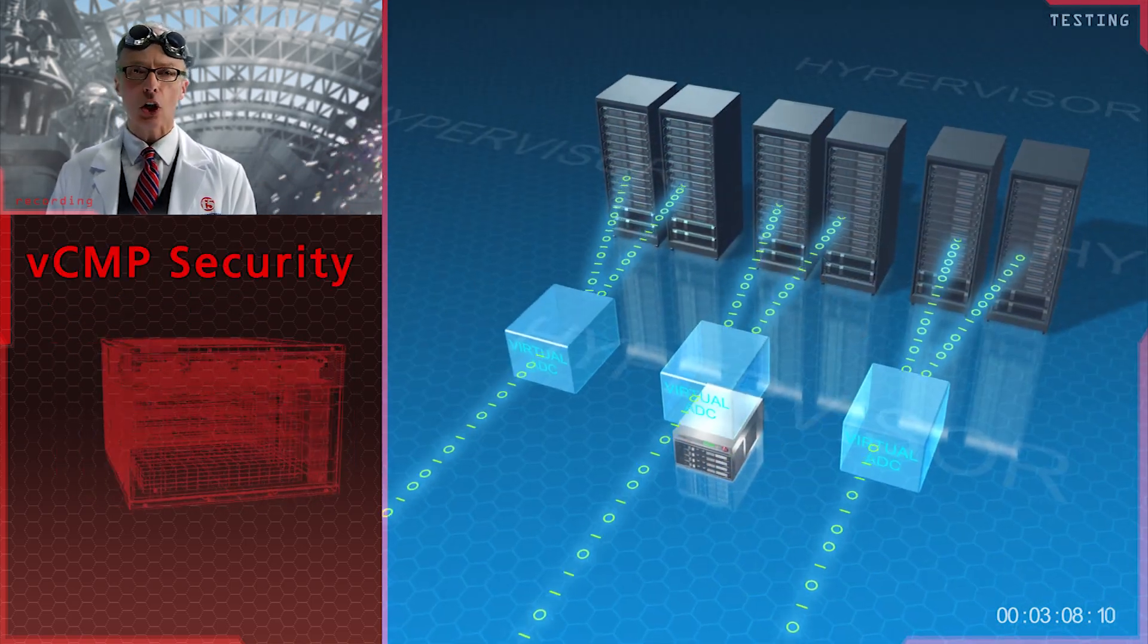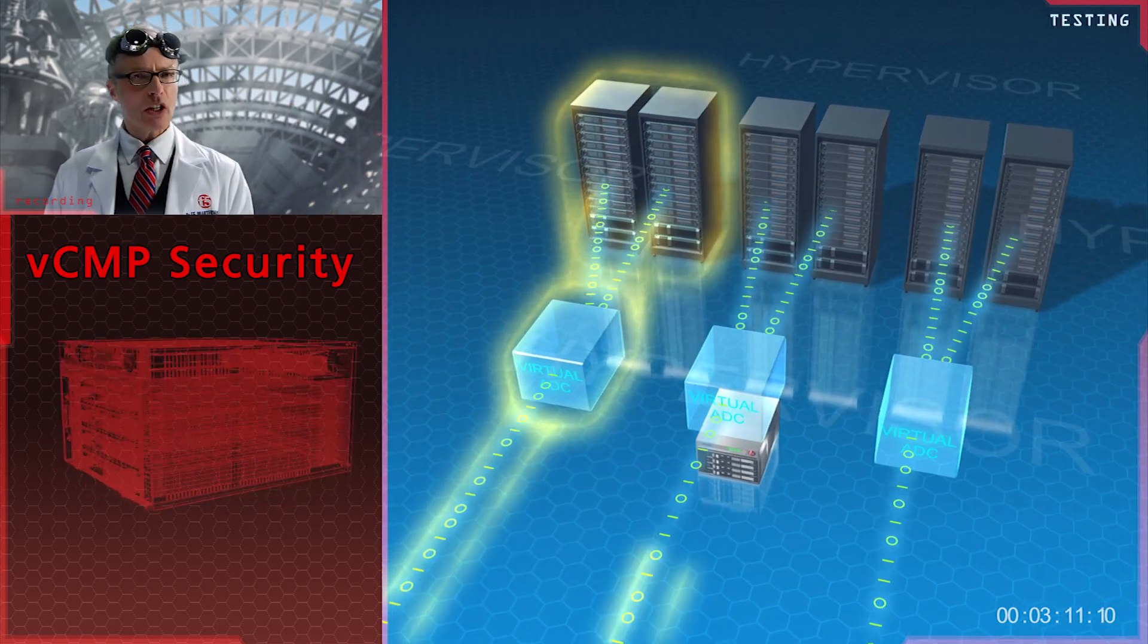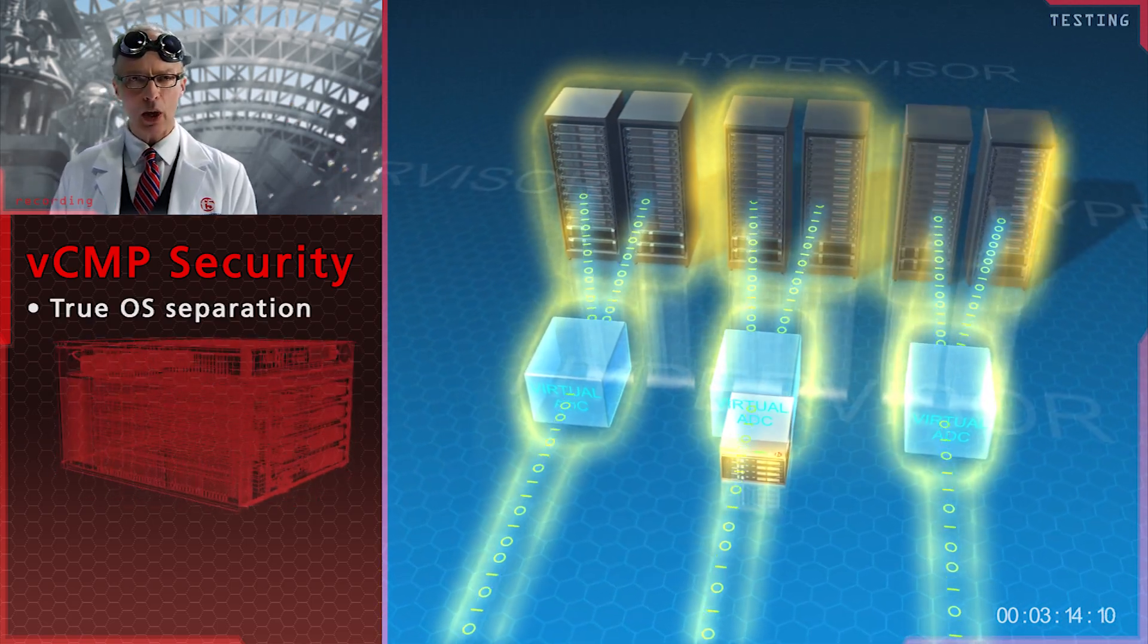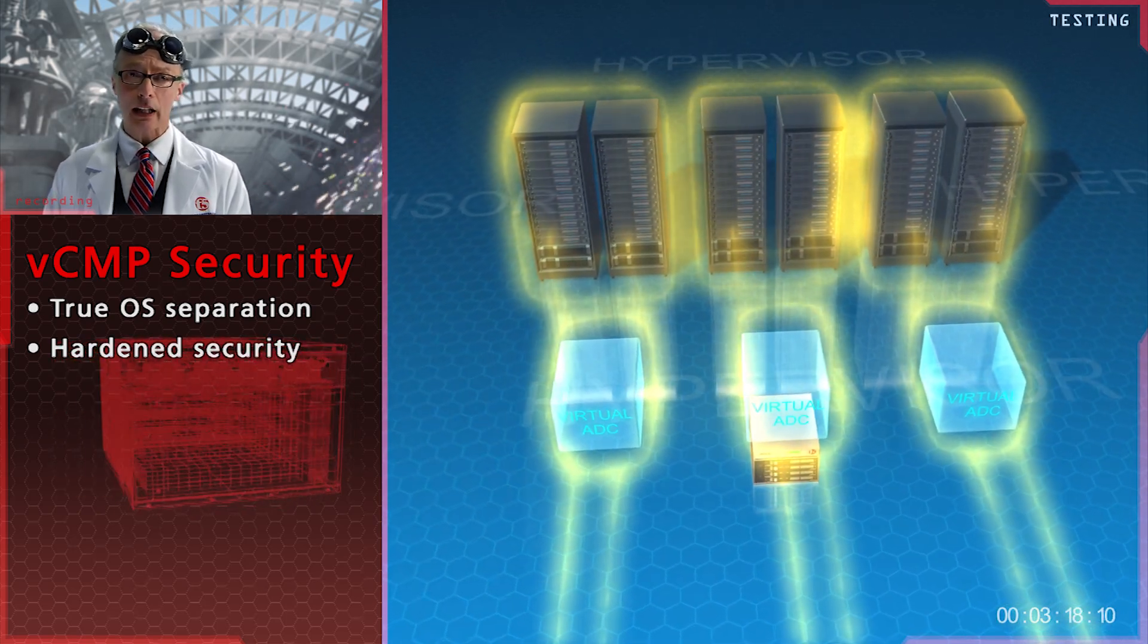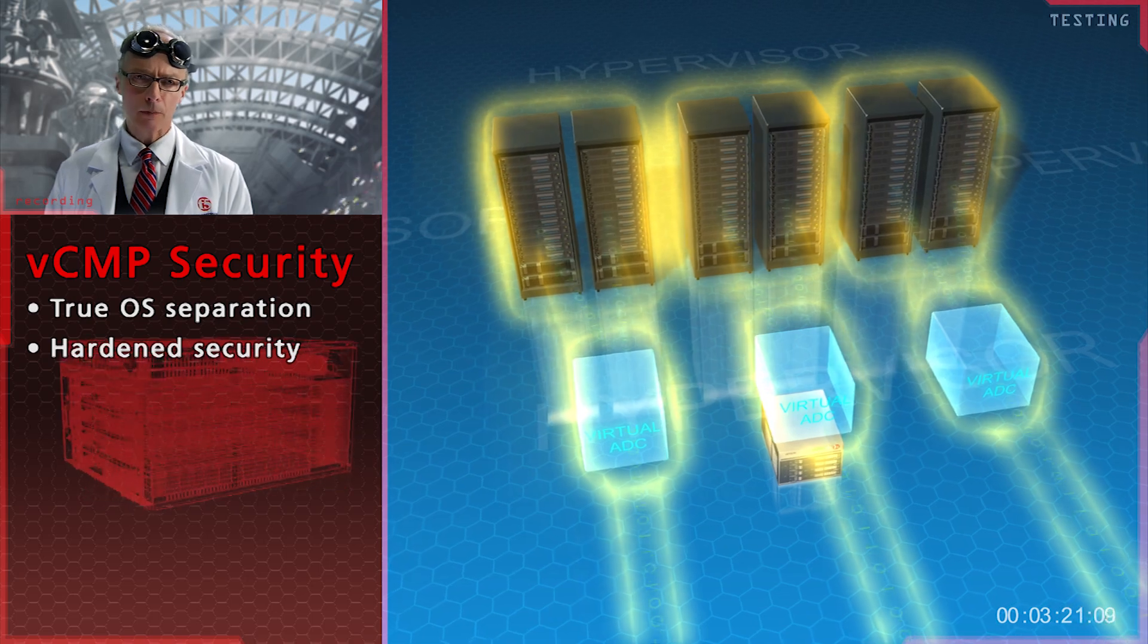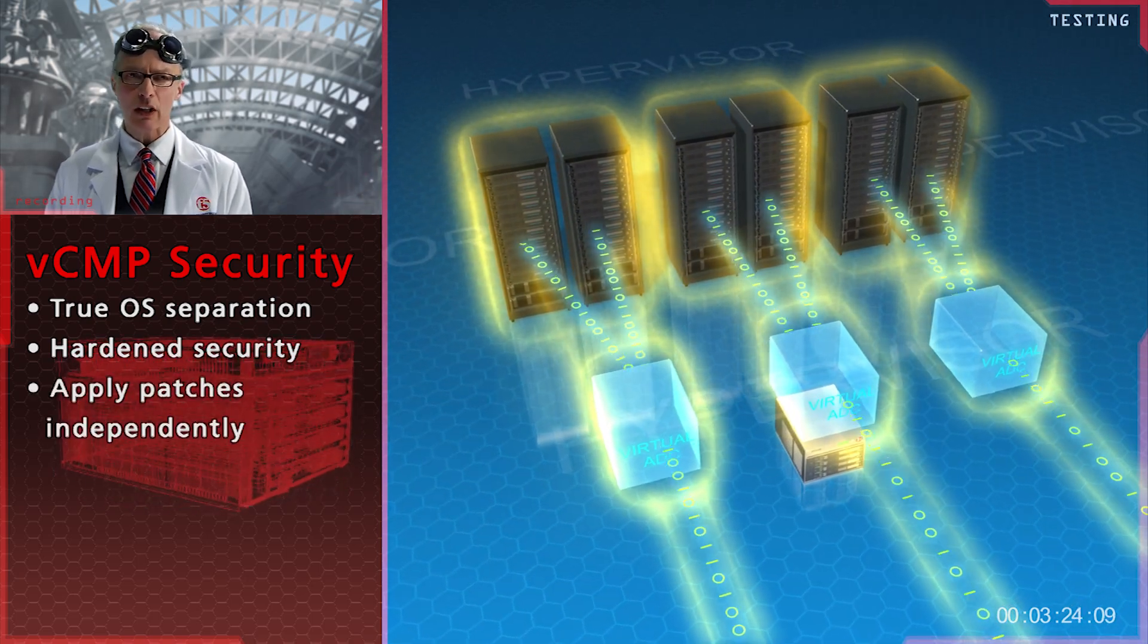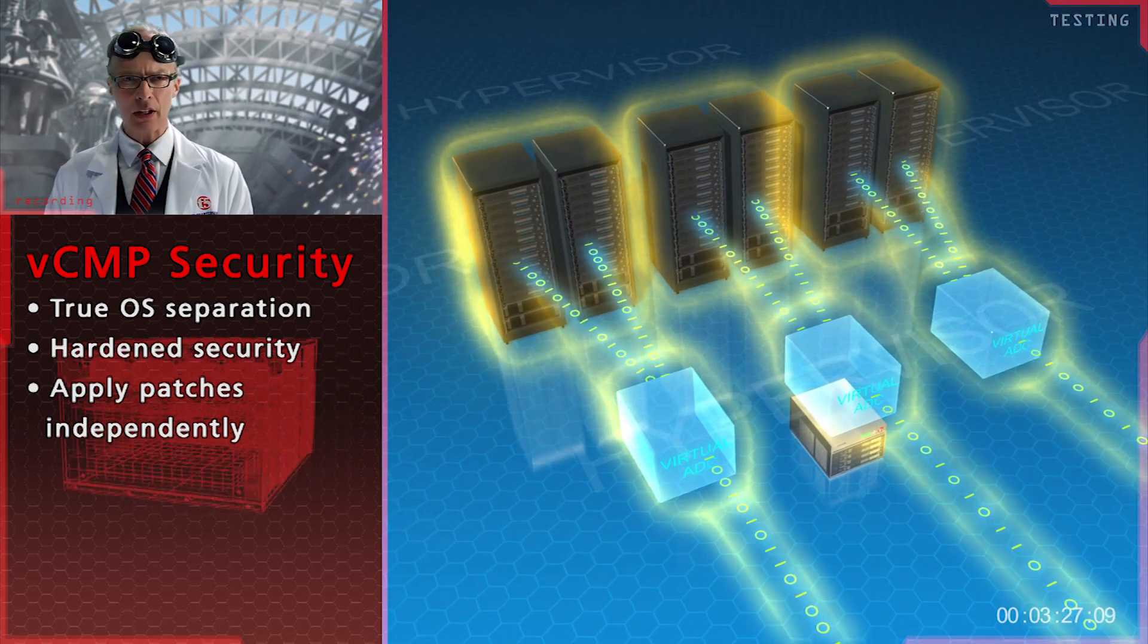Naturally, security is also important. VCMP has true operating system separation and hardened security. Further, it keeps traffic between clusters completely separate. For example, you can apply patches independently to specific virtual elements without affecting the others.